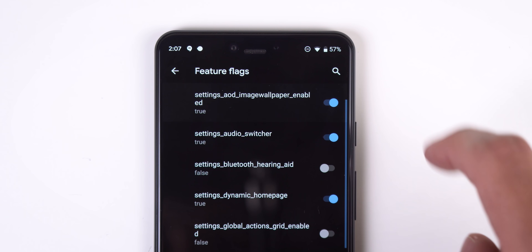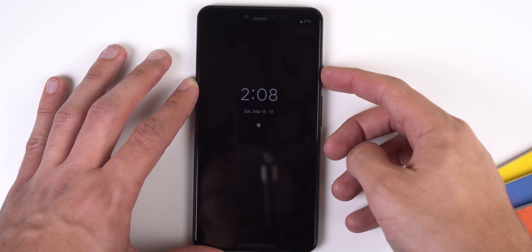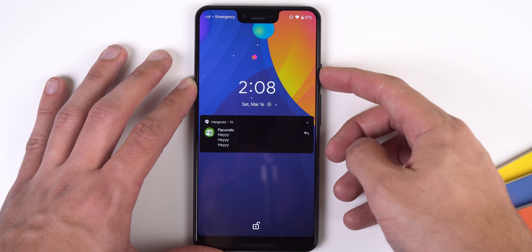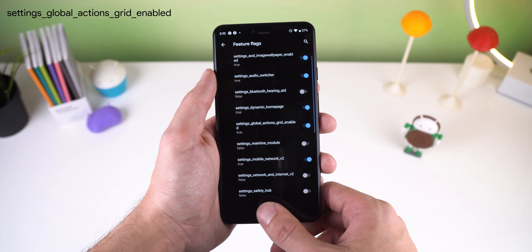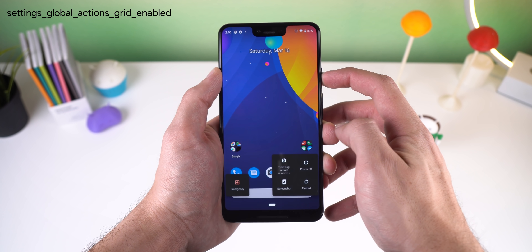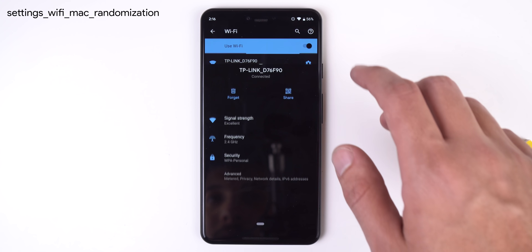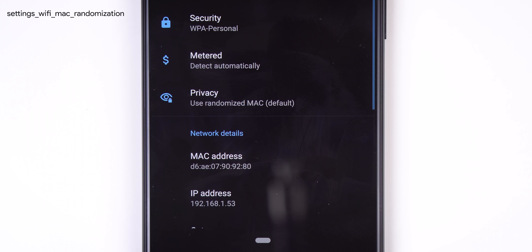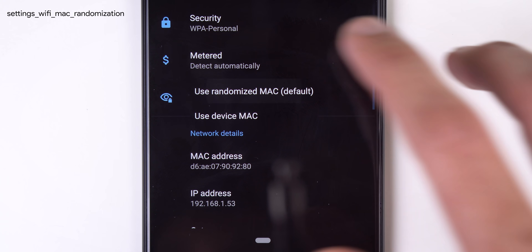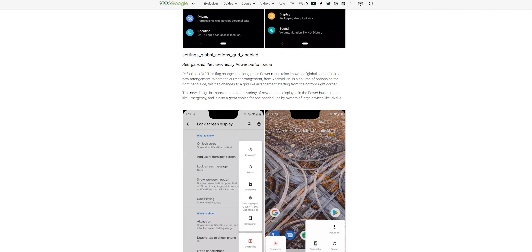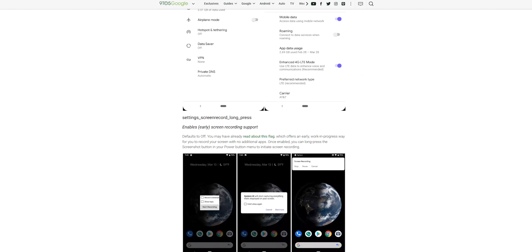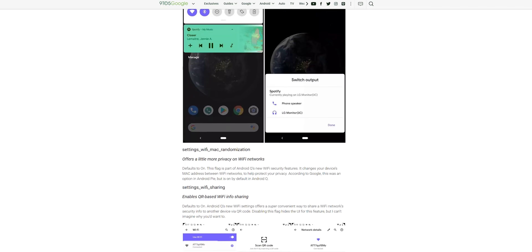Some people say it works on their Android Q device — for me, I got nowhere, but I just wanted to let you know it's there. Another flag slightly changes the animation when going in and out of the always-on display depending on the wallpaper. There's also a flag to drop the power menu to the bottom of the phone for better one-handed use. If you want to randomize your MAC address each time you connect to a different Wi-Fi network, enable that flag. I'll leave a link below to a 9to5Google article that will continue to be updated with new flag features.